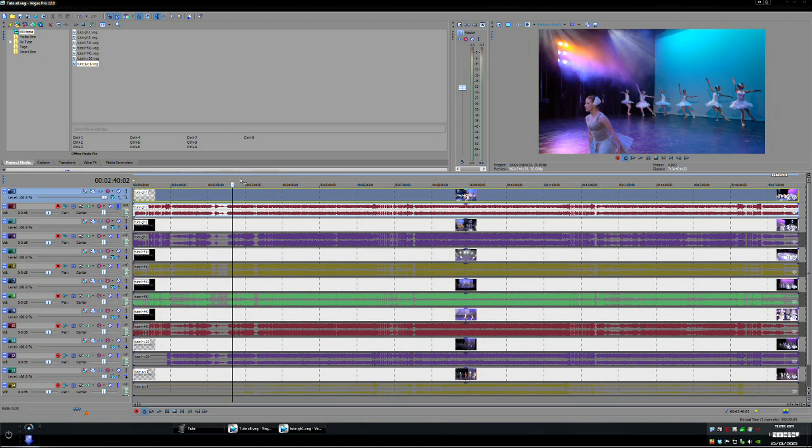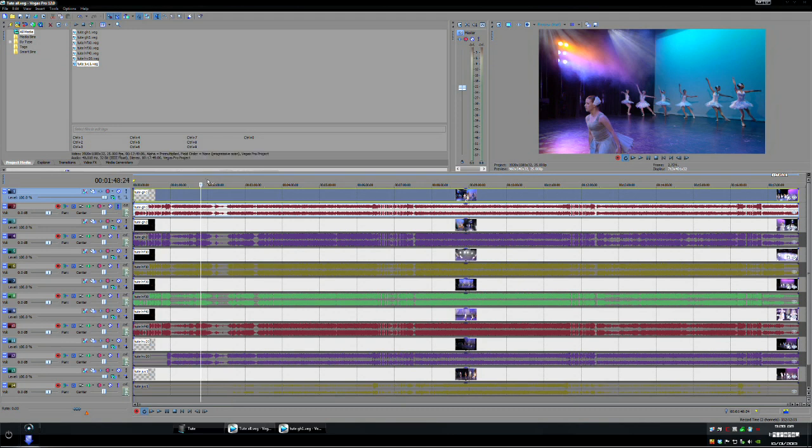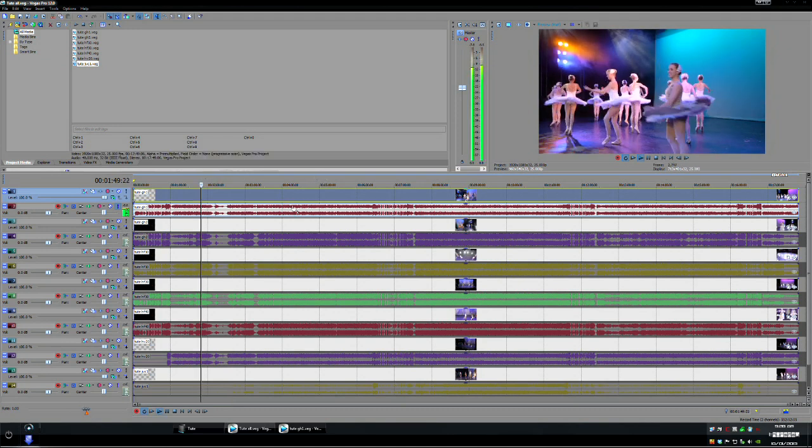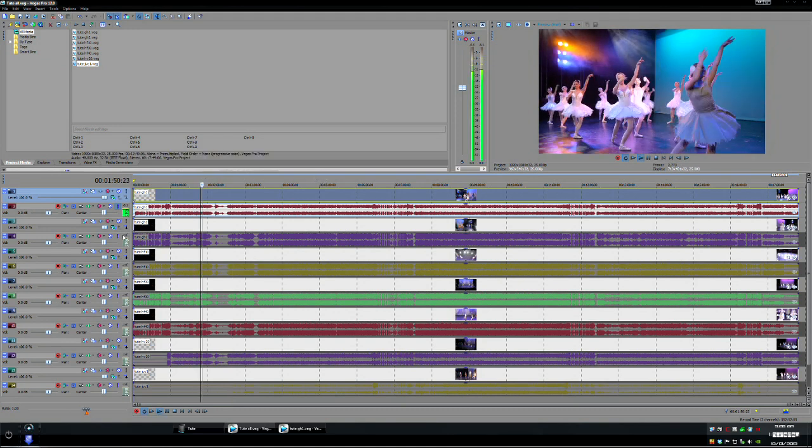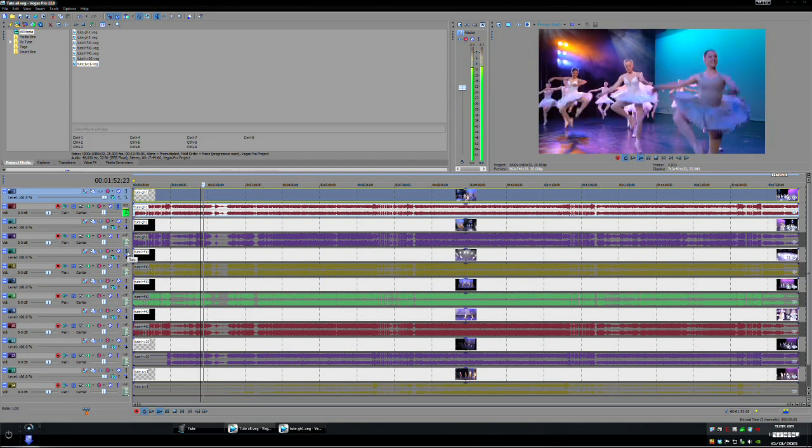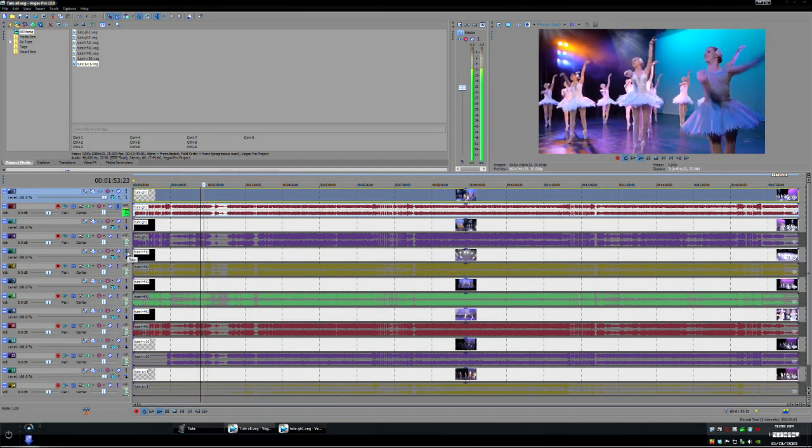I guess the first thing you normally do would be to check your sync just to make sure nothing's happened with moving the files around so if we just play it for a bit and have a look at the individual cameras.